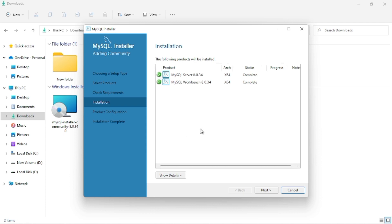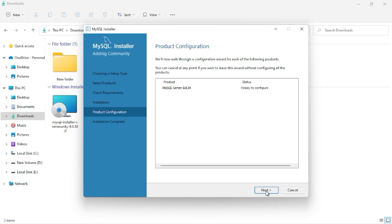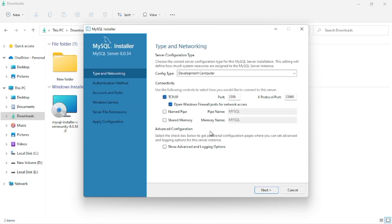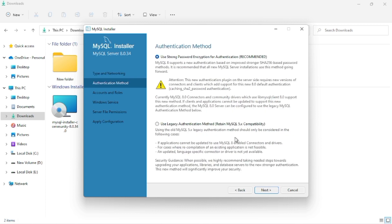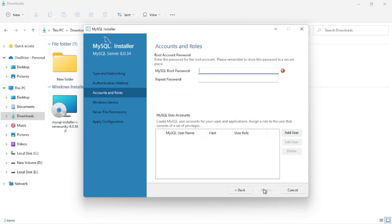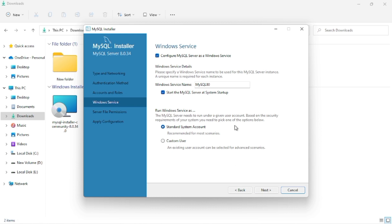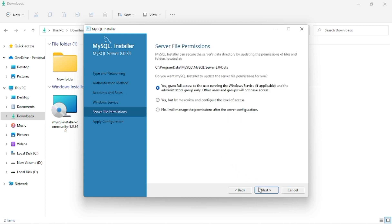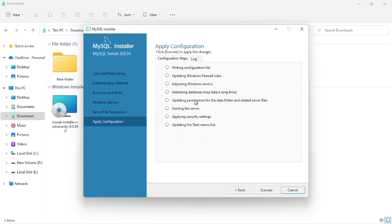In all the further steps you just have to click Next. In one of the upcoming steps, you will need to create a password — make sure to remember this password, as you will need it to log in to MySQL. In each further step, continue clicking Next. Then, to apply the configuration, click the Execute button.